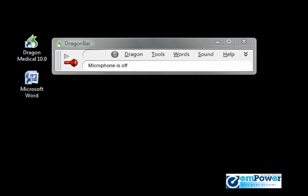As you dictate, there will be a small floating box called the results box, which will display text while Dragon analyzes that text. When that process is complete, the text will then go into your document.